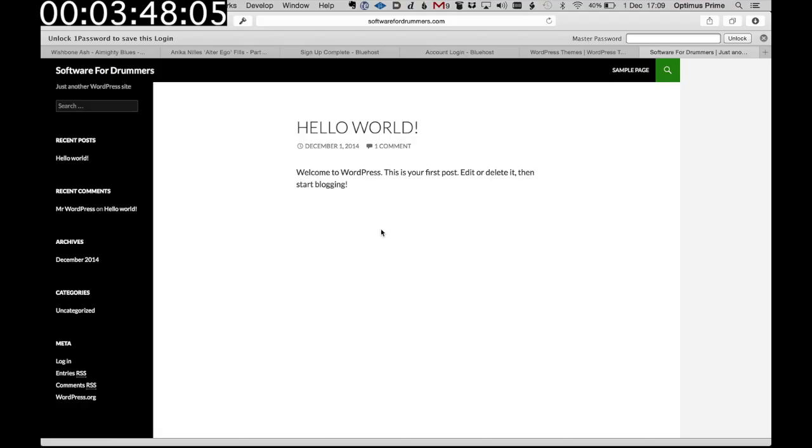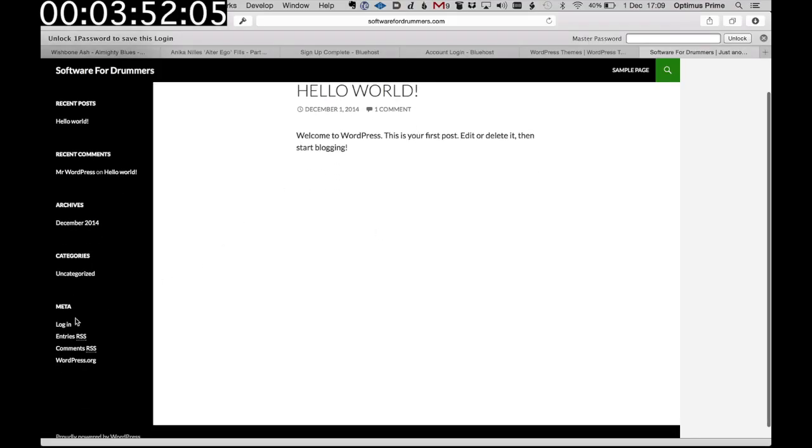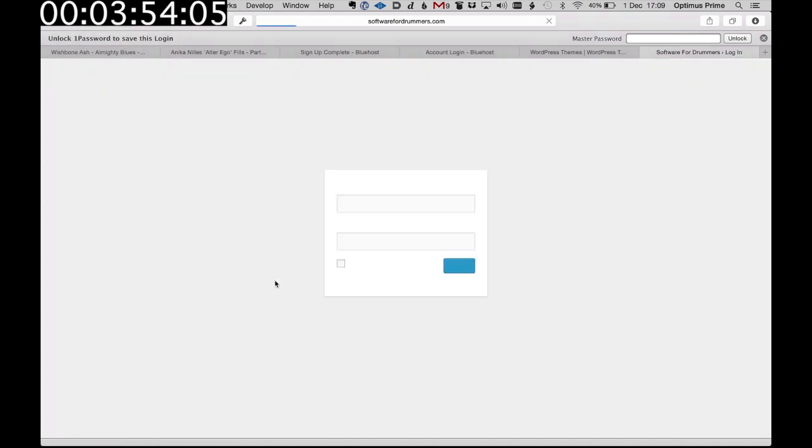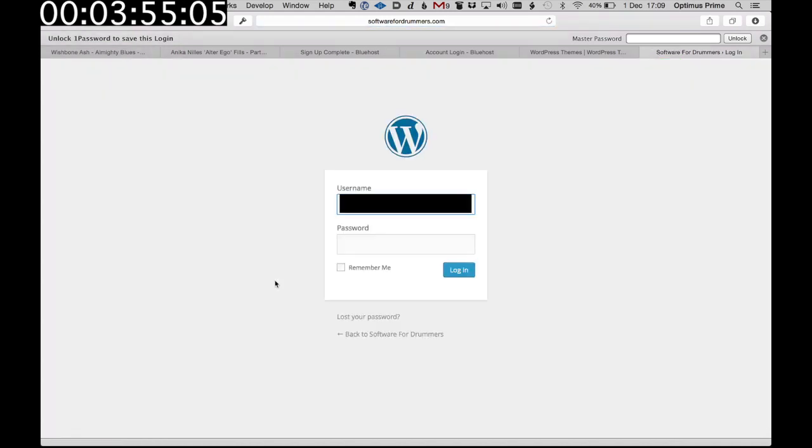So let's start by just changing this default post. If you go on the left you can log in. So this is where you need to remember those usernames and passwords that you set when setting up WordPress the first time. So we log in.